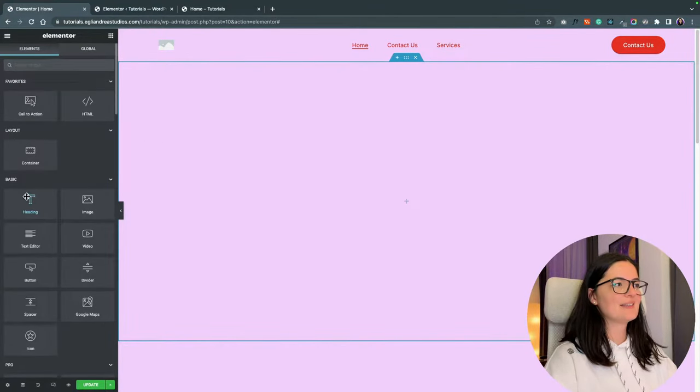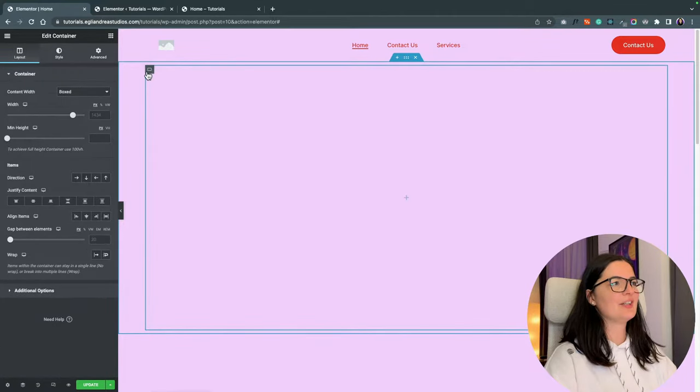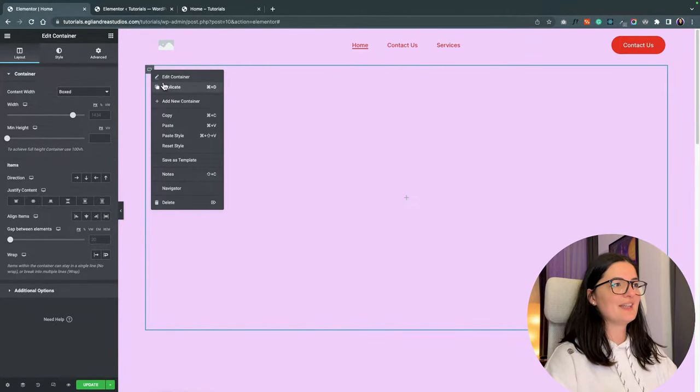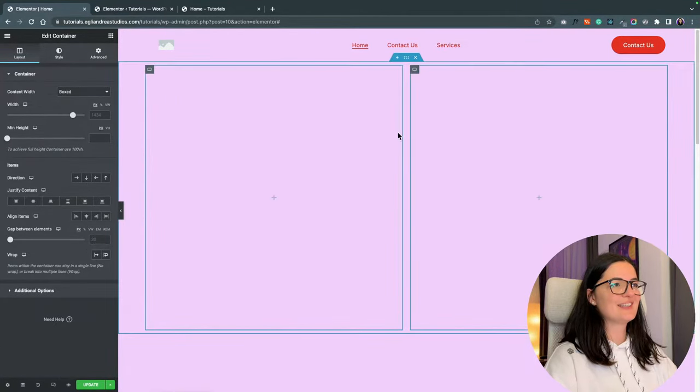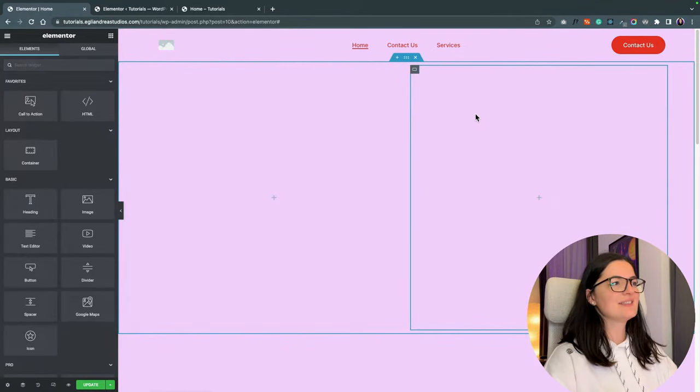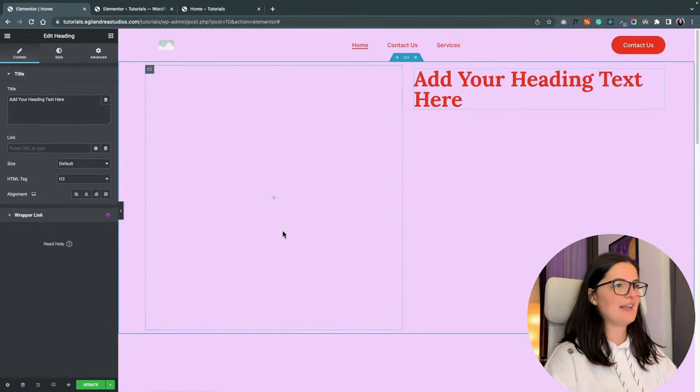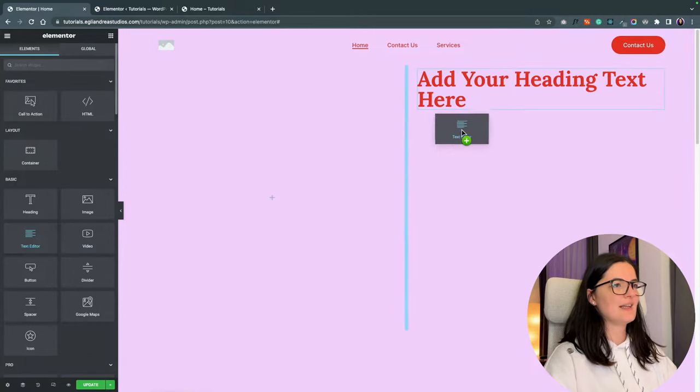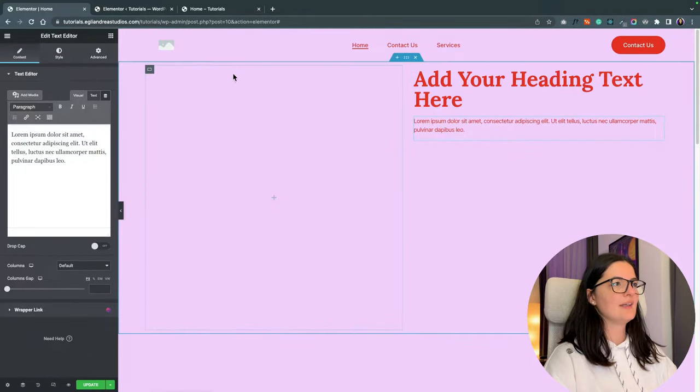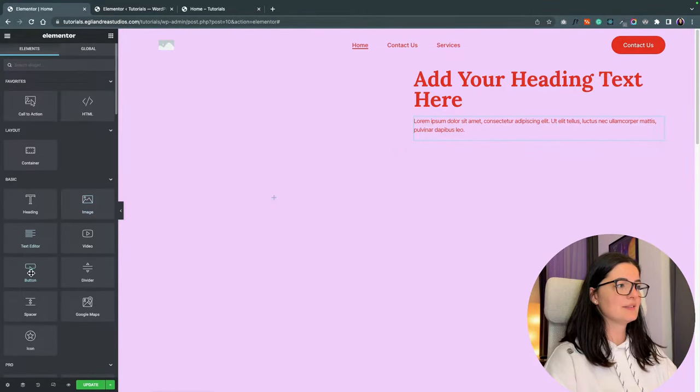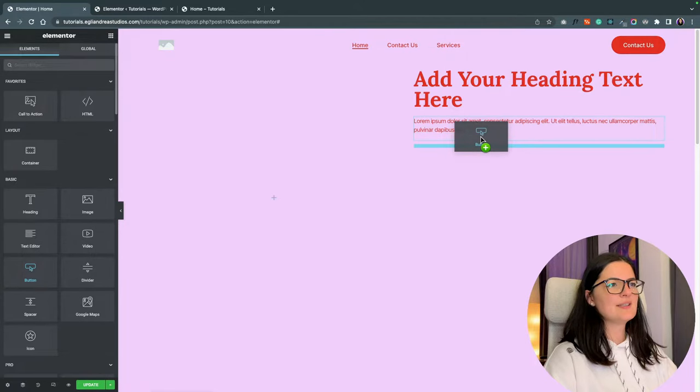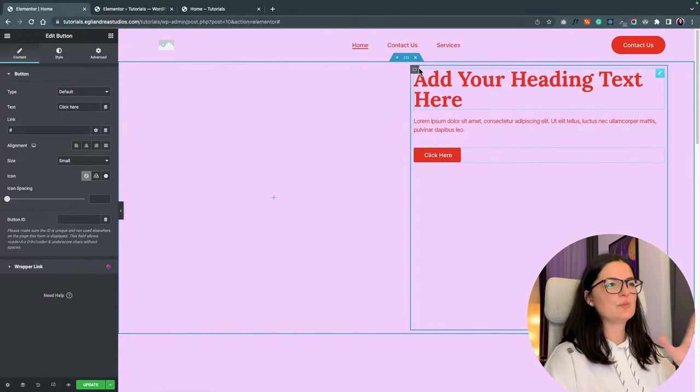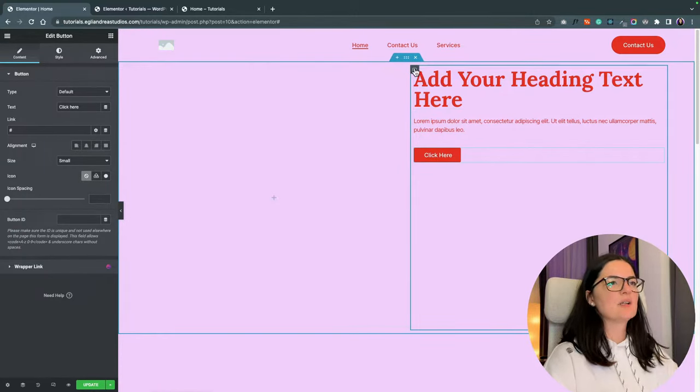And let's add another container in here. And we are going to duplicate this container. And on the right side, let's drag in a heading and a text editor element and a button.